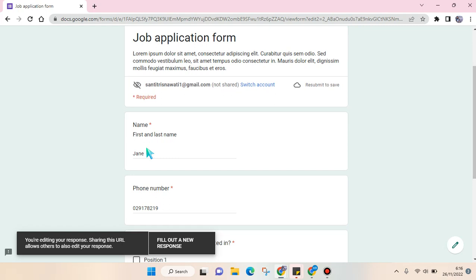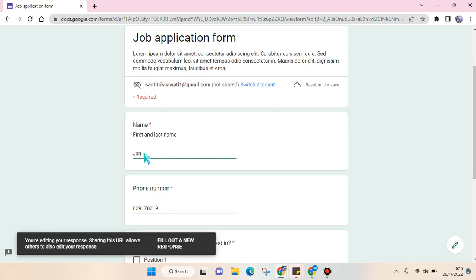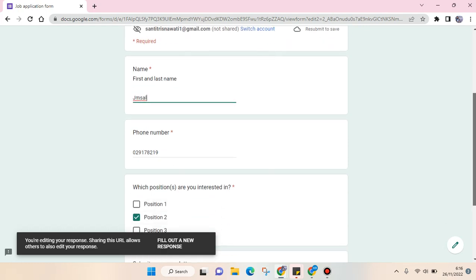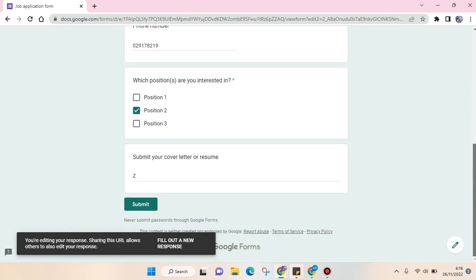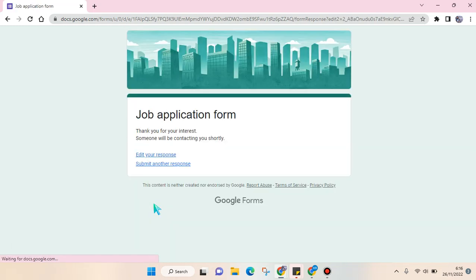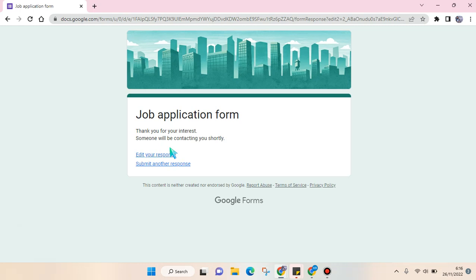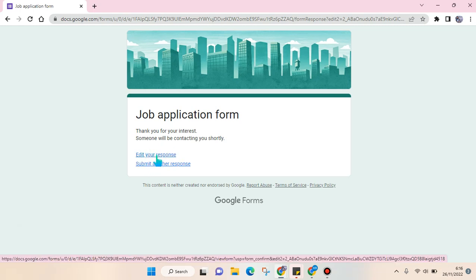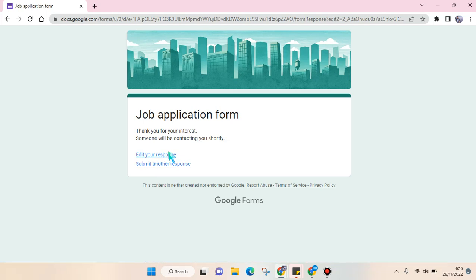Please note that this edit feature will only appear if the one who created the form enabled the re-entering or editing of the response.